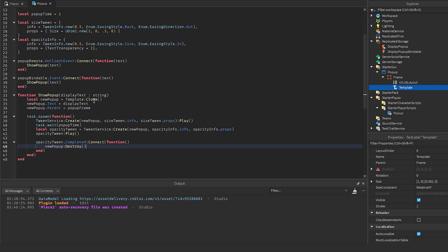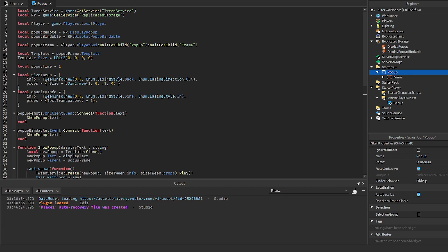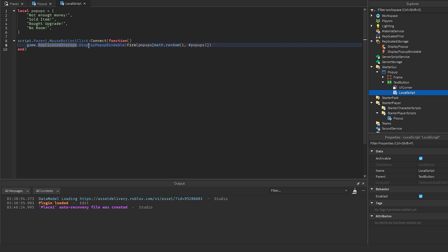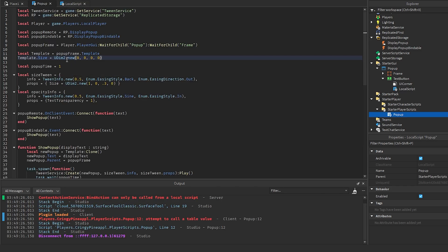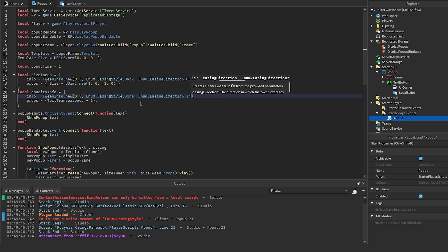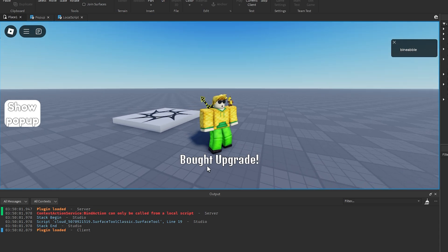For testing, I have a button that fires the BindableEvent with random popup text. A couple of errors to fix: on line 12, template.Size should be UDim2.new (not UDm2.new), and the easing direction should be Enum.EasingDirection.In — I had it as EasingStyle before. Sorry about that — just a couple of small errors.